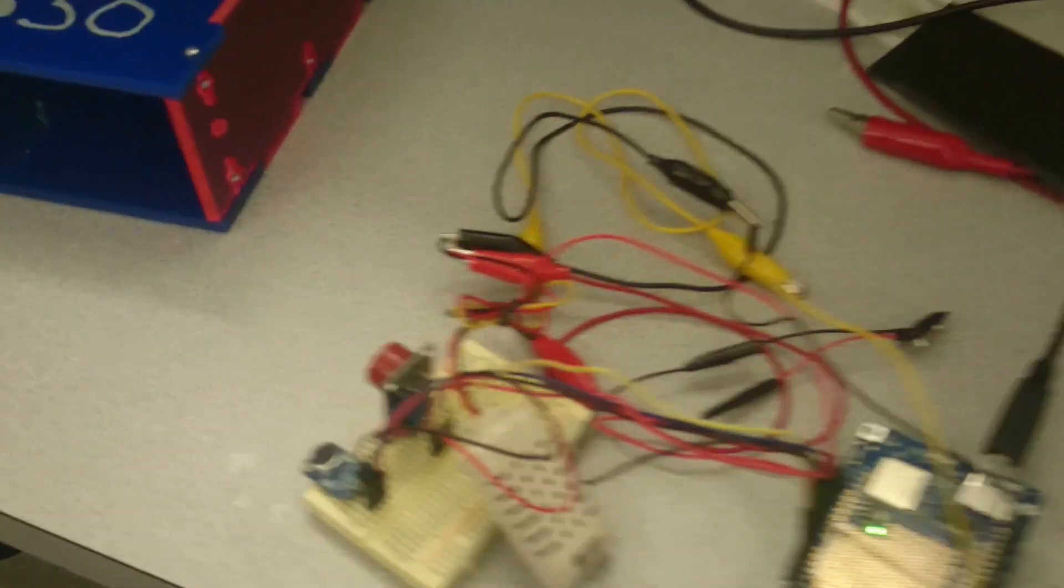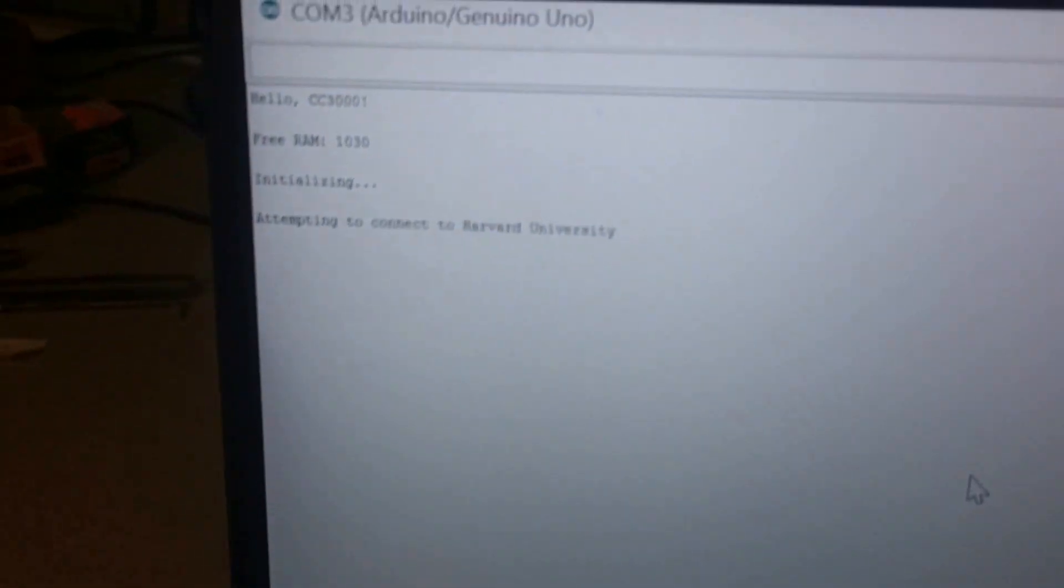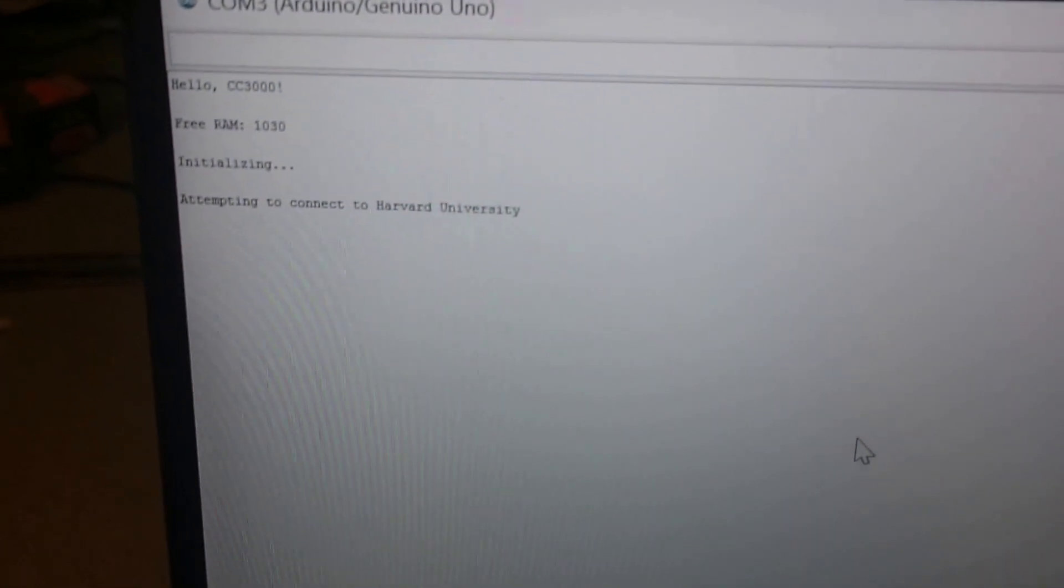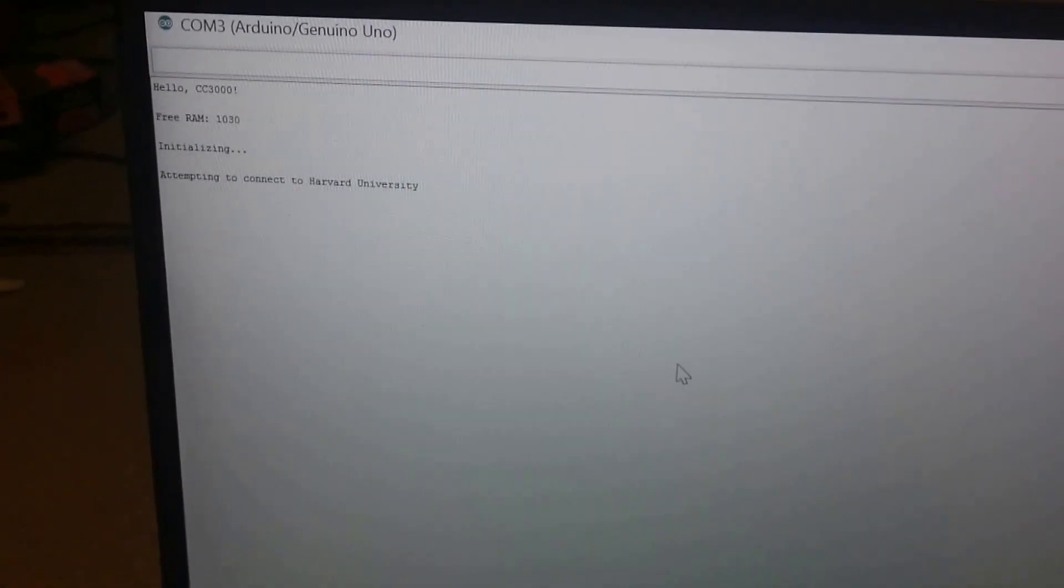Start up our serial monitor so you can see what's going on. And Irina is going to take over for the next steps on what's going to happen in the website.